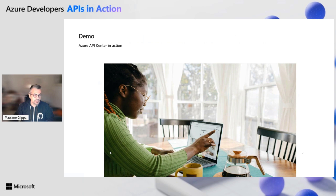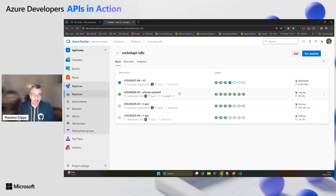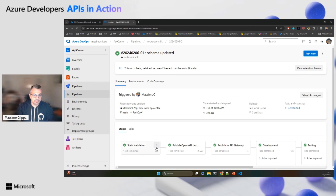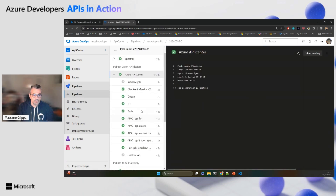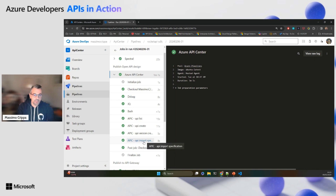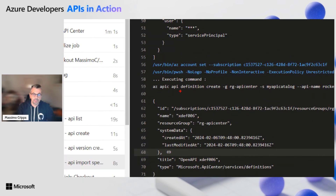Now it's time to see API Center in action. I'll switch to Azure DevOps, where I have three APIs. Let's first look at the Rocket API. Here we have our release pipeline. I have a static validation step where I check my OpenAPI specification — I use Spectral to validate that everything is compliant with the company rules. When it passes, I have a publishing step where I publish to the API Center. I then create the API in the API Center, create a version, and import the OpenAPI specification.